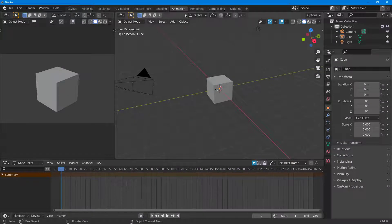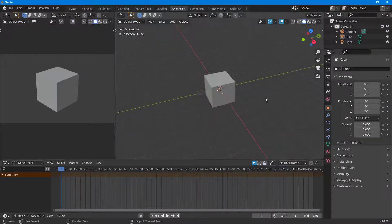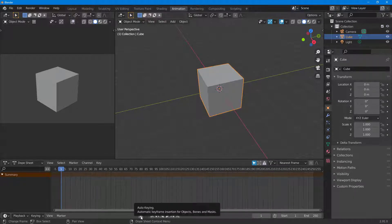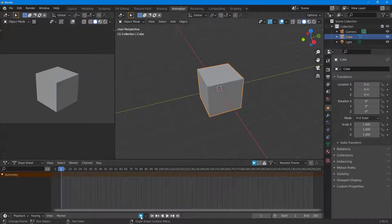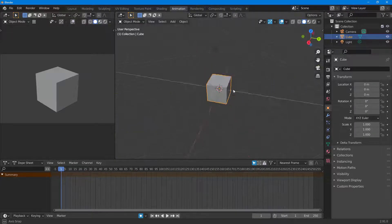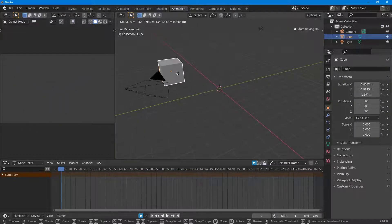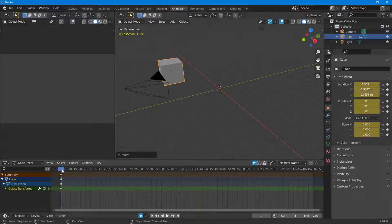Here you can see that I'm in the animation tab. If I want to work with animation, I can select the cube right here. What I can do is add a keyframe, so I'm going to enable the auto-keying feature and then start animating. I'll press Z on my keyboard so I can move this.